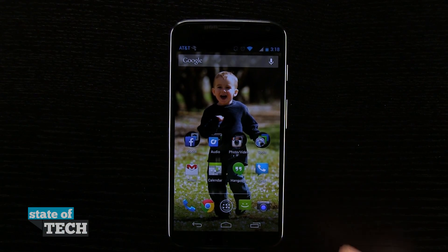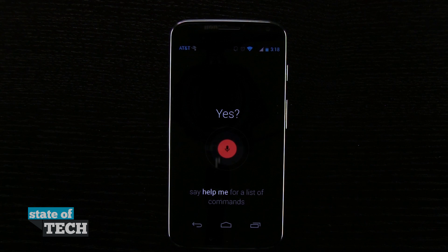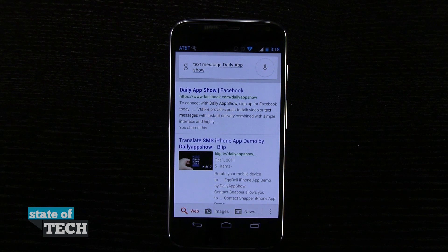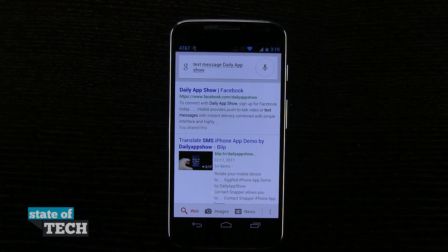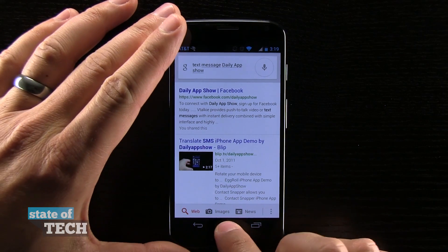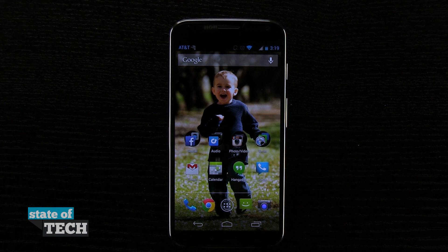Let's do another one. 'Okay Google Now, text message Daily App Show.' Now it obviously didn't recognize that, probably because in my contacts list 'Daily App Show' is all one word and was a little bit harder to recognize, so it went ahead and showed me a Google search result instead. Not bad, but it does work relatively well when you ask it to call specific people by name, even businesses as well.